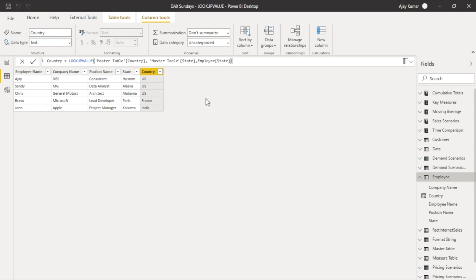As soon as you hit enter, you will see corresponding to every state, country names are populating. That's how we can use LOOKUPVALUE function in order to create a column.